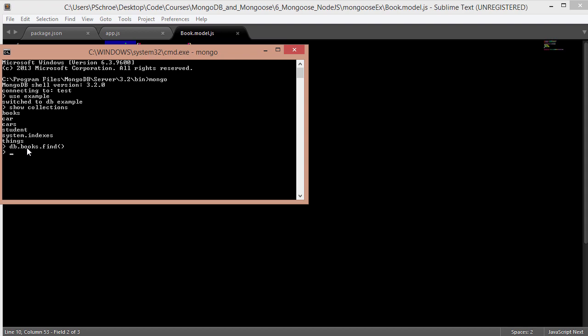When we go to db.books.find, it's empty. So I can say db.books.find.pretty and it's still empty. So there's nothing in there but it was automatically generated. And what's most interesting is the fact that it's pluralized. So whenever you're creating a schema, MongoDB will automatically pluralize the name of the schema that you create.